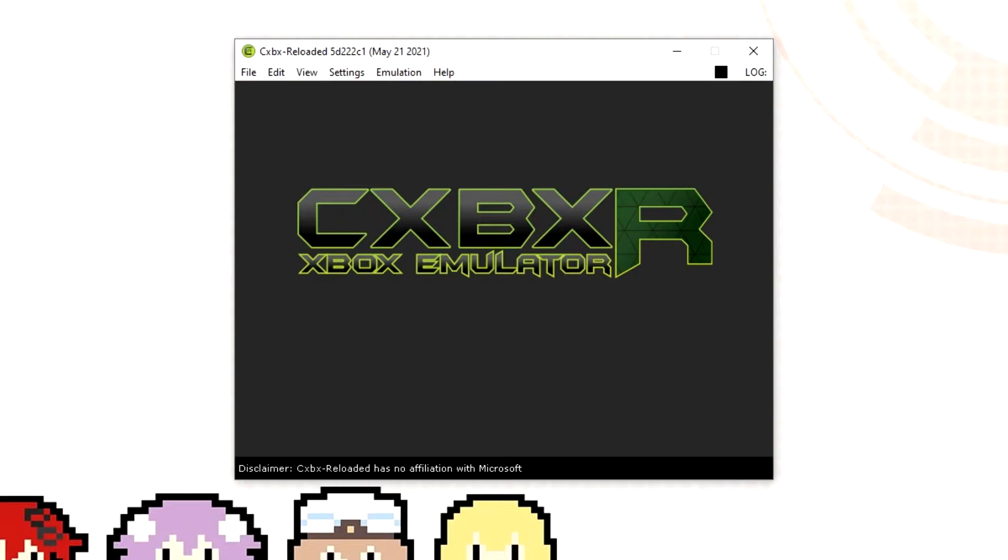A perfect example of this is Dead or Alive Ultimate because for me a few weeks ago it just wouldn't work at all. Now at the latest update the game is running pretty damn well. It's not perfect but it is almost there.